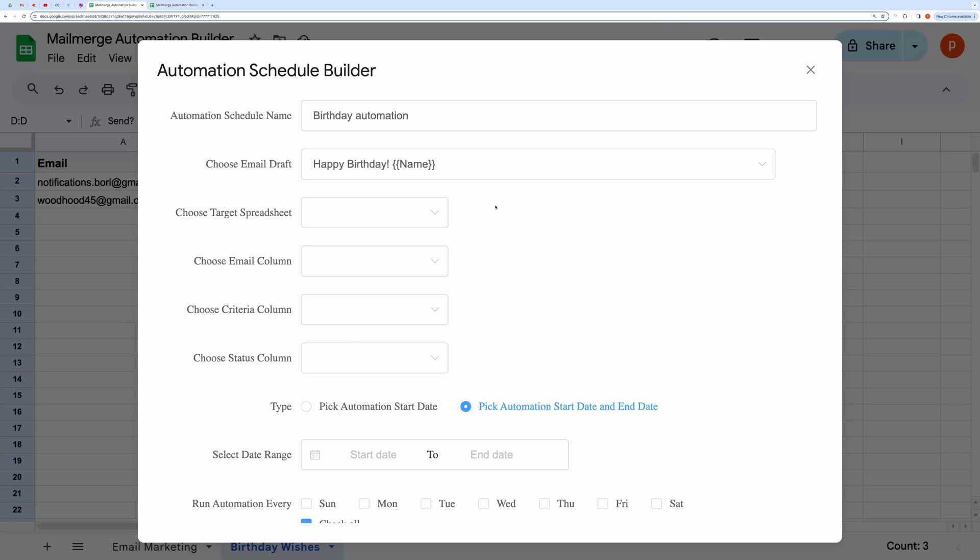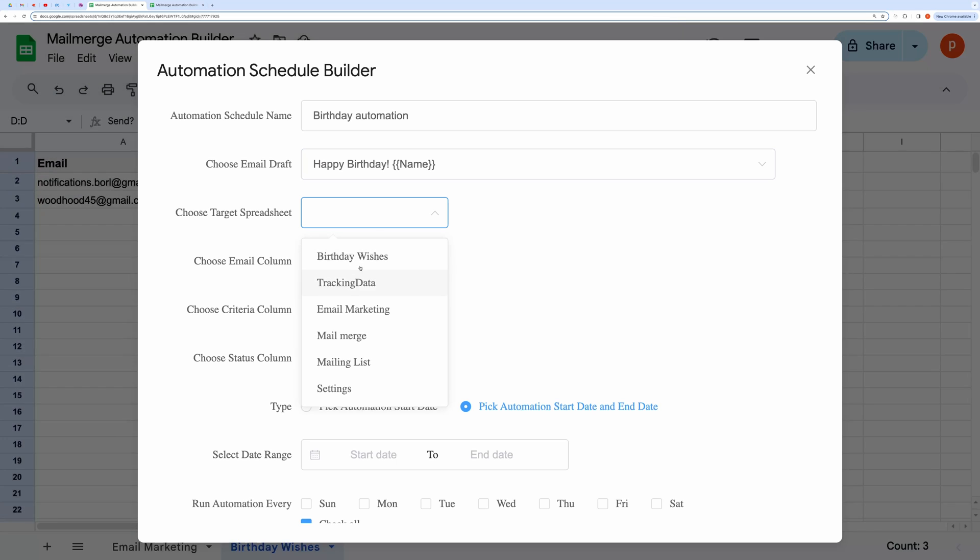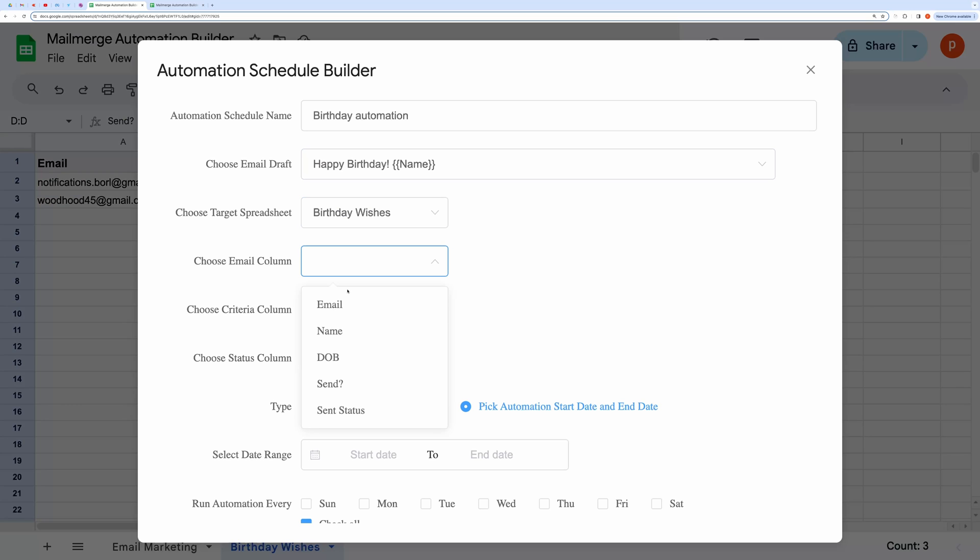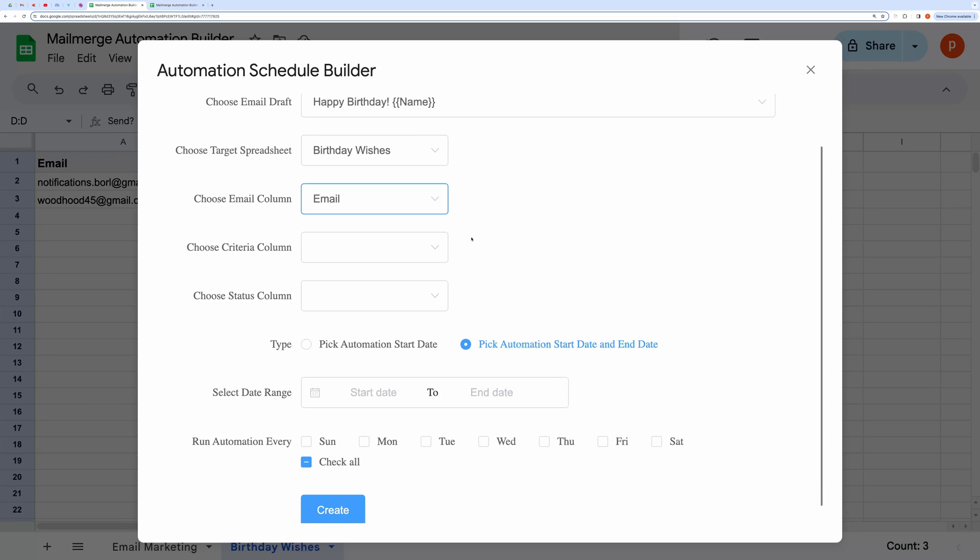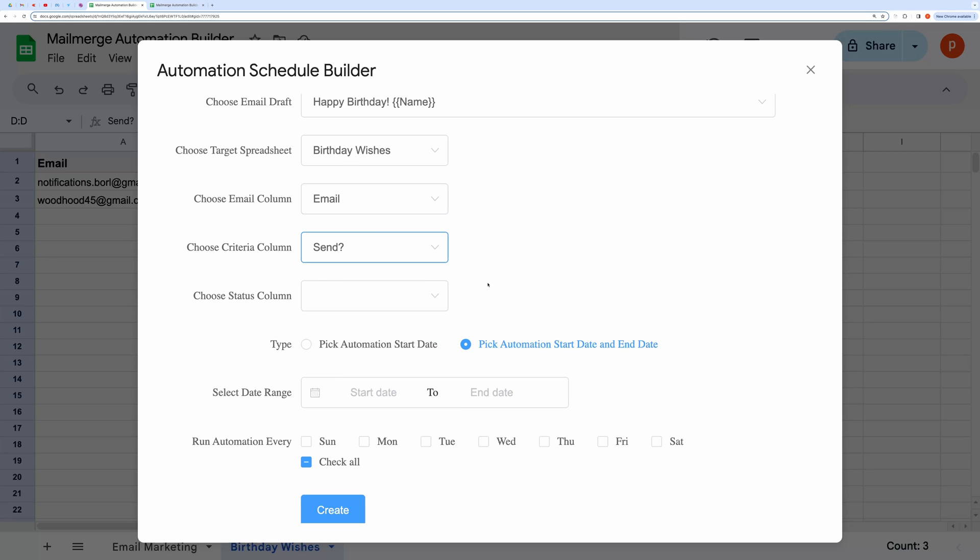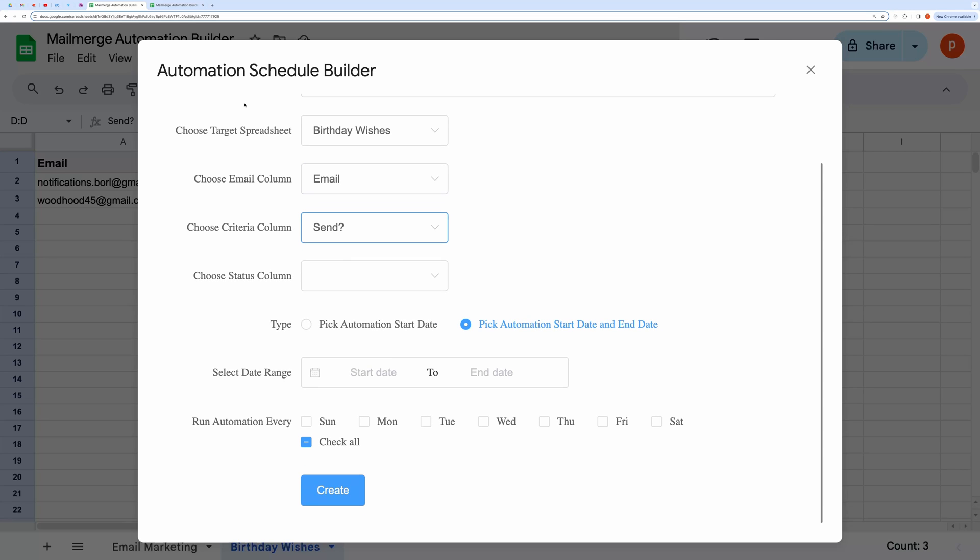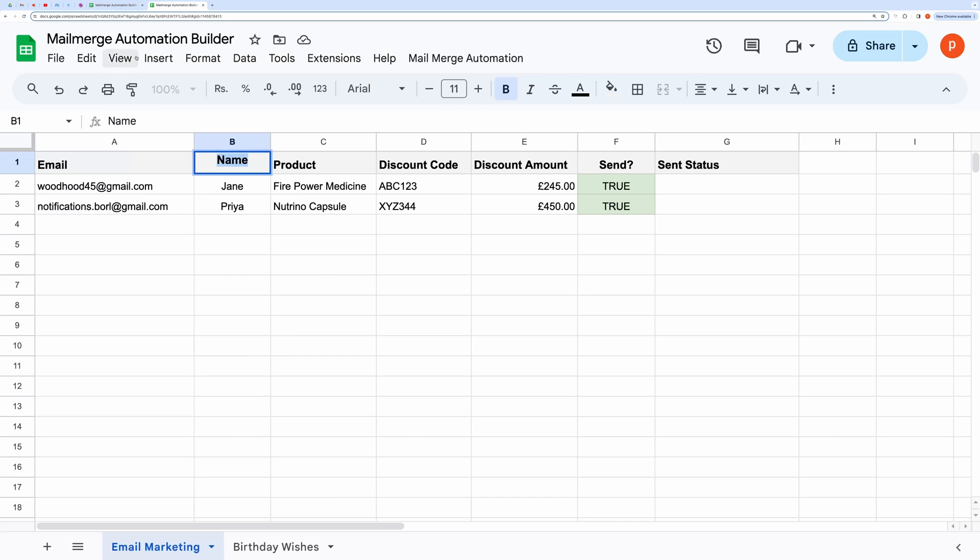Here, we can select the target spreadsheet and then choose the column that contains email IDs. Then choose a column that contains the criteria to send emails. You can have any formula that evaluates to either true or false based on your requirements.